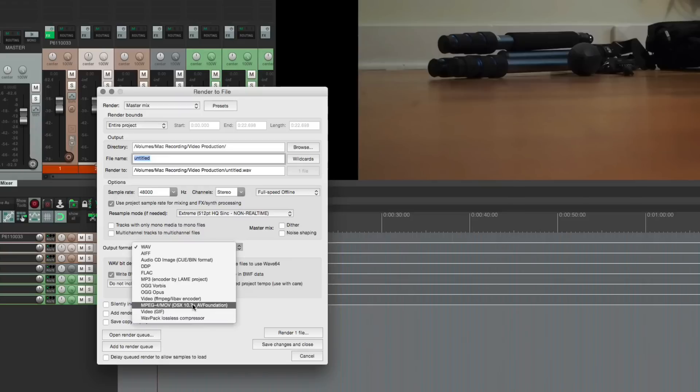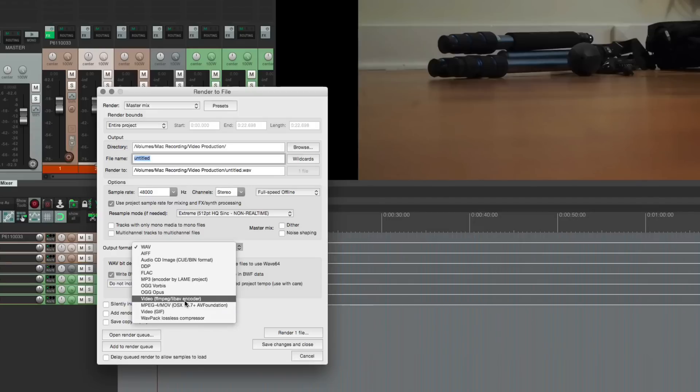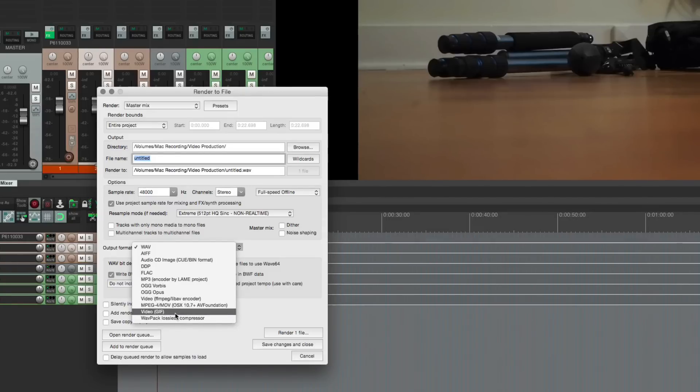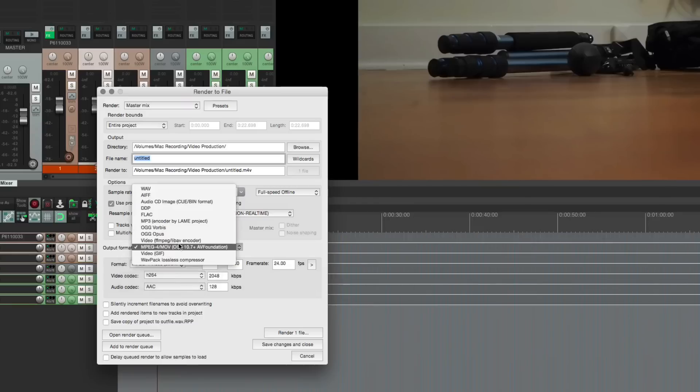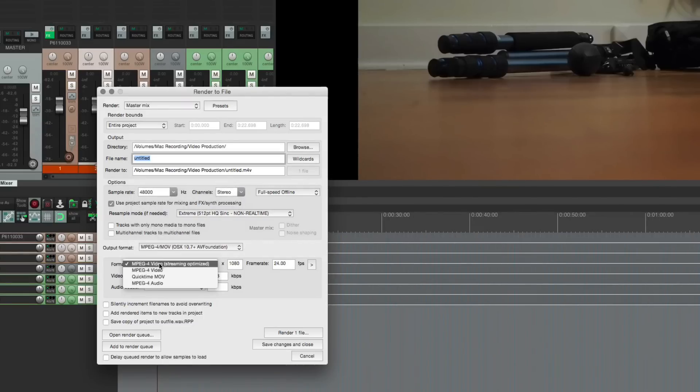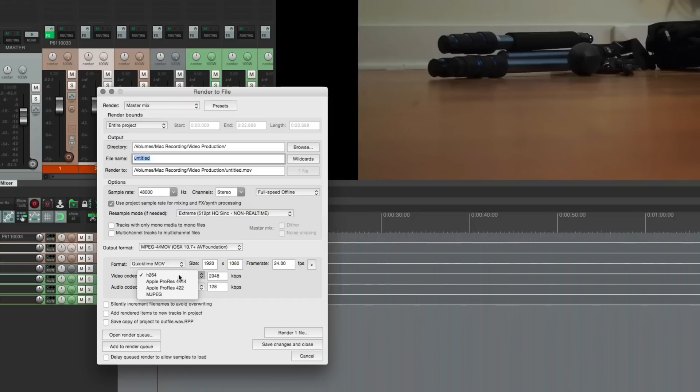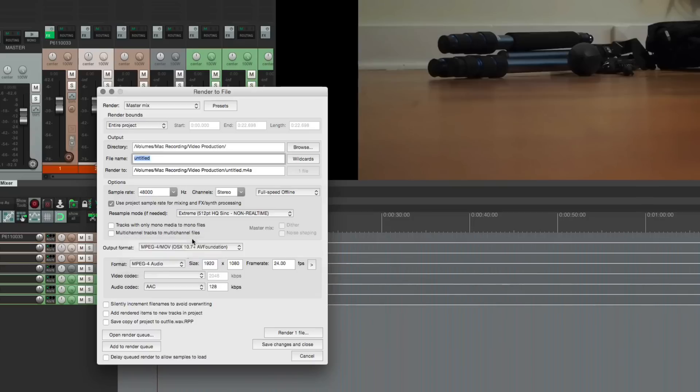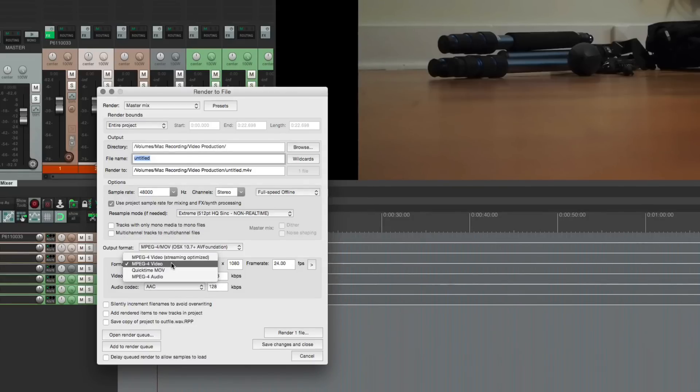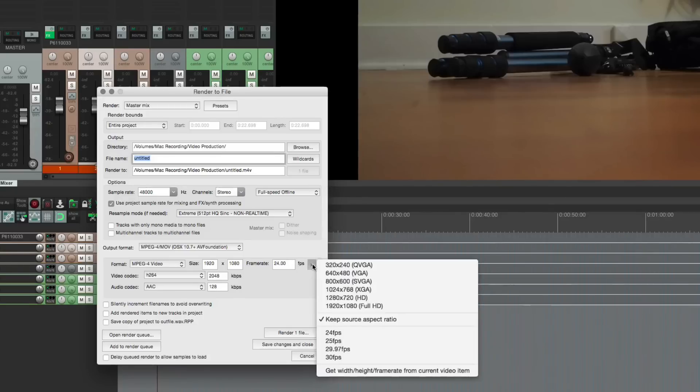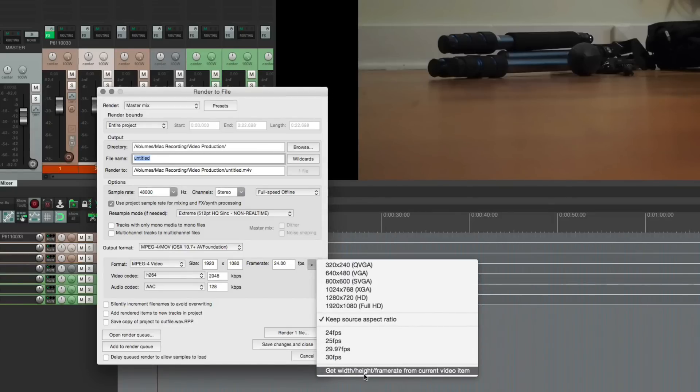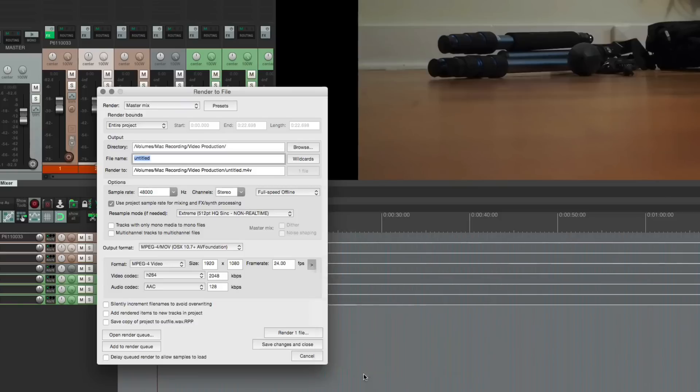The output format is what you need to change. So you can use the peg encoder, you can use the AV foundation encoder, you can use a GIF. I recommend using this one: MPEG 4 slash MLV. You can choose a streaming optimized version, non-streaming optimized version, QuickTime, even ProRes option, or audio only if you need to encode an AIC. So like this video that you're watching was probably encoded with this format, MPEG 4 video. If you click this button here you can get the frame rate from the current video item just like that.